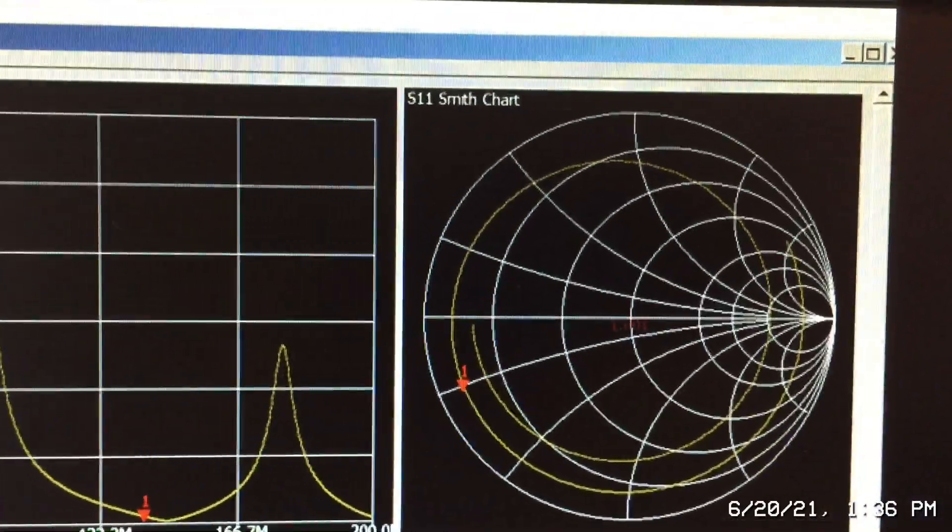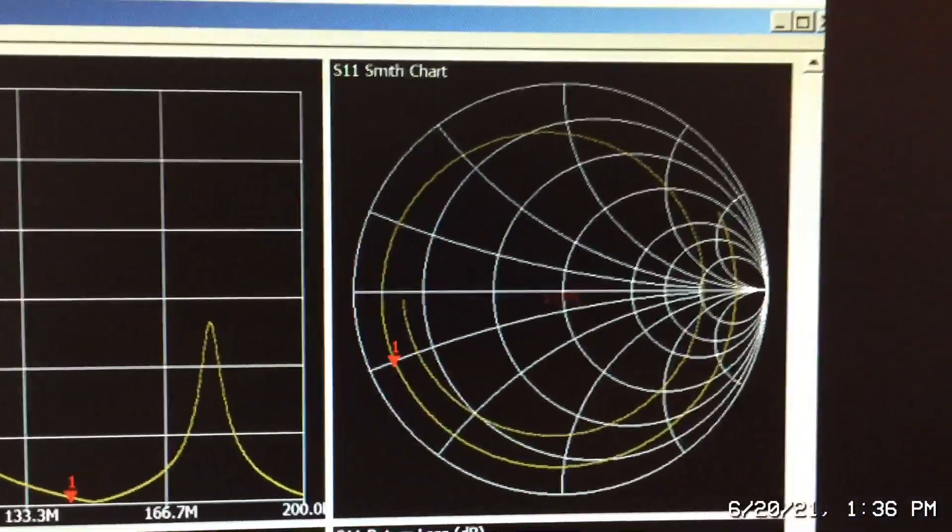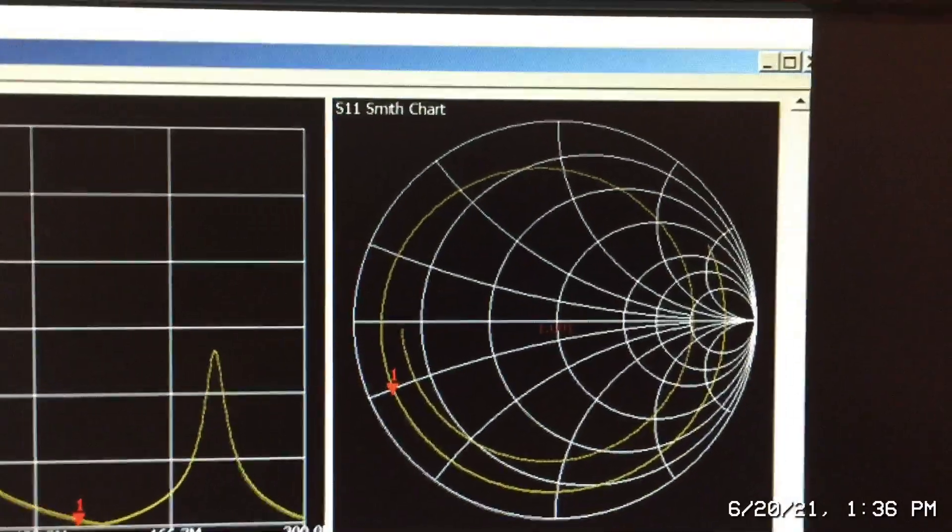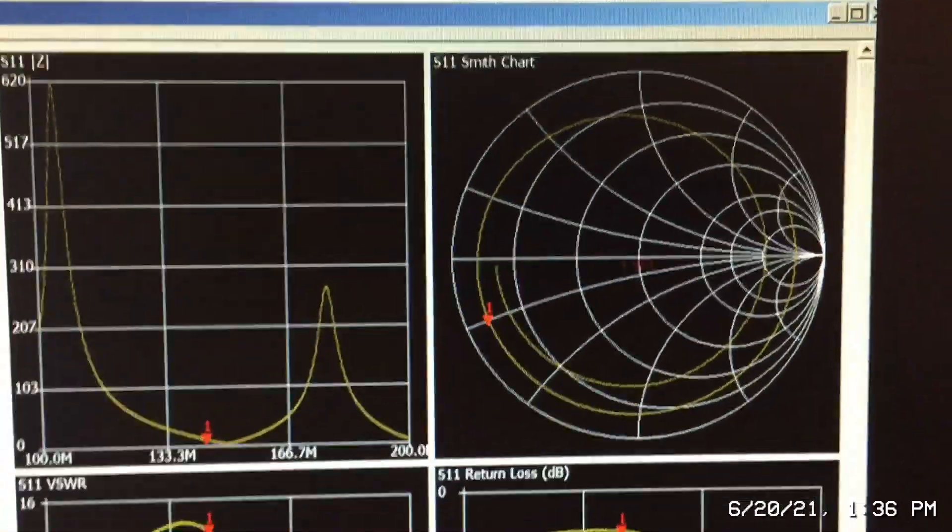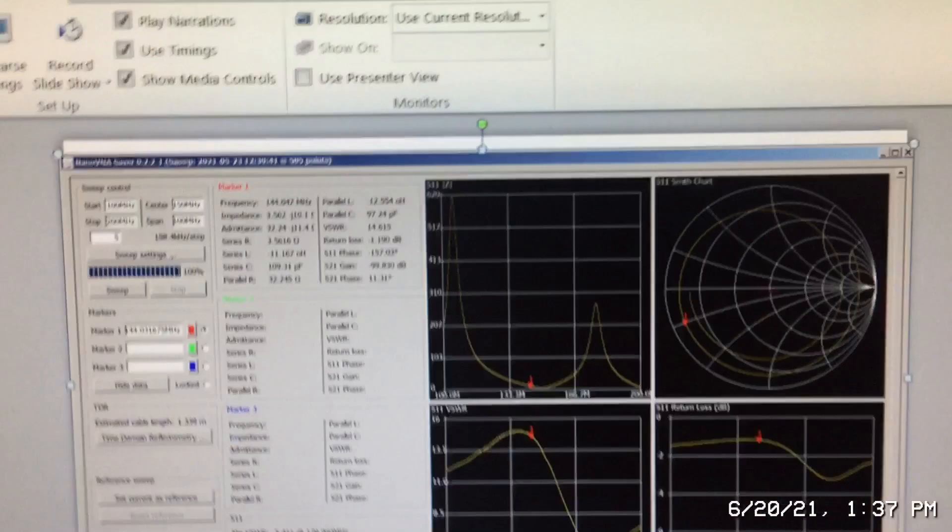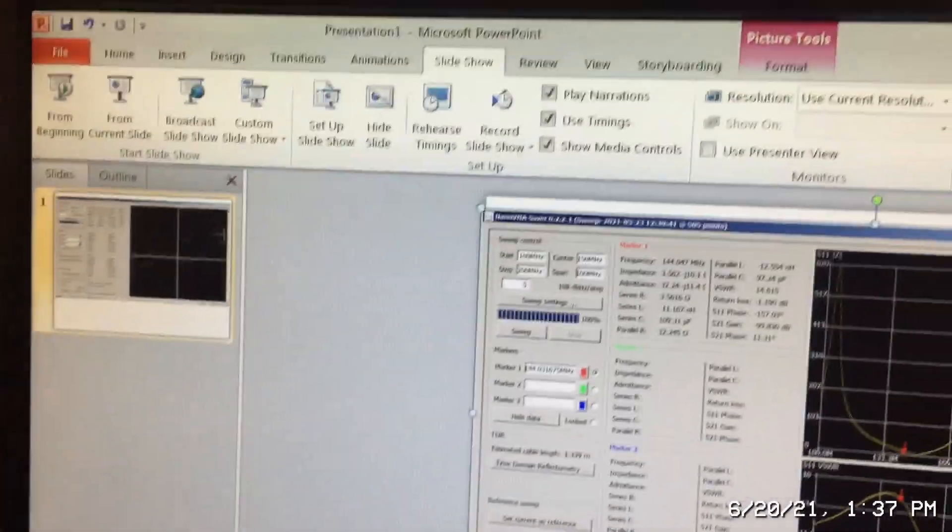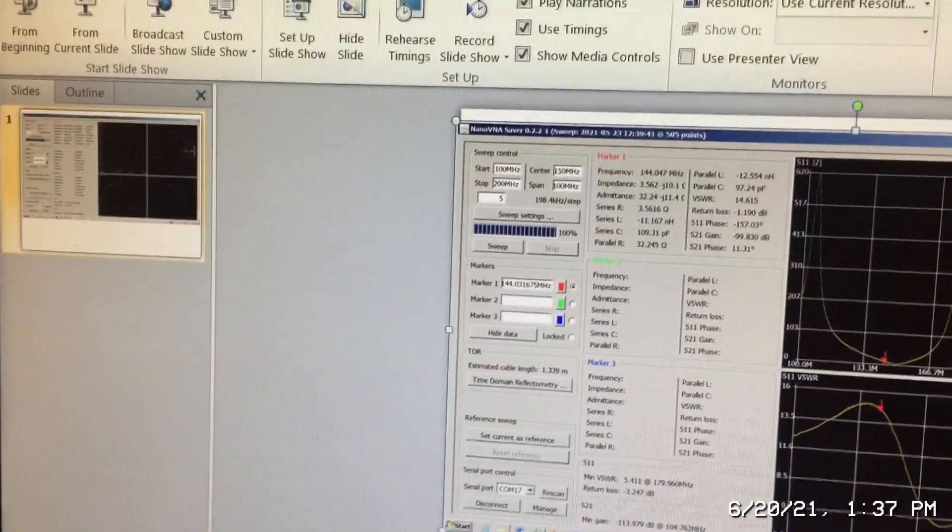I just wanted to show the correlation between my simulated test and my actual test. So let's go back to the nano VNA for a minute.